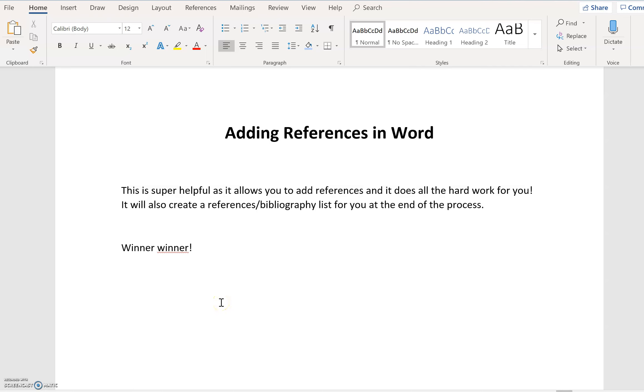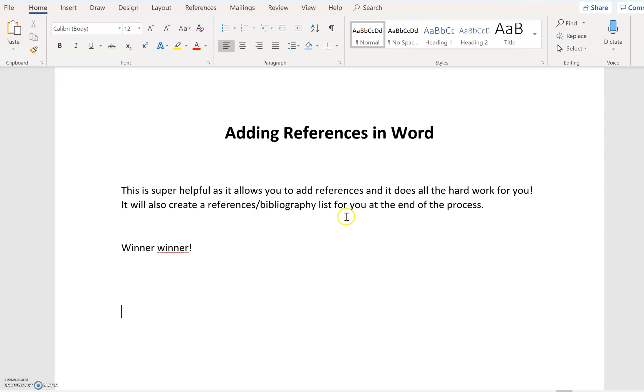I just wanted to quickly show you how you can add references in Word. This is an awesome tool because basically Word then does all of the hard work for you. It retains all of your references and then at the end it will produce a bibliography for your references list using exactly the right format. So it basically takes all of the thinking away from you. So let me just show you what you could do.